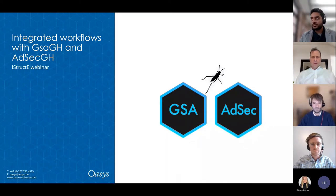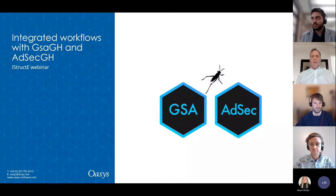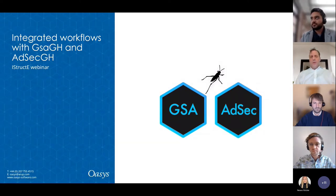Hi everyone. Welcome to today's webinar. I'm Andrew Eckert, Business Development Manager from Oasis Software, Arup's in-house software development business. We are just waiting a few minutes for everyone to join the webinar, so we'll start in a few minutes time while we let people in.